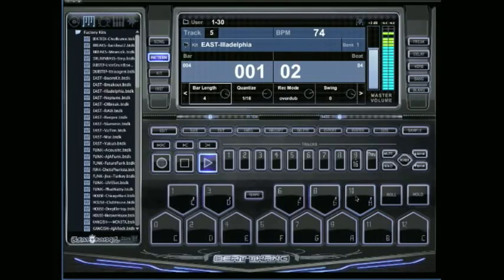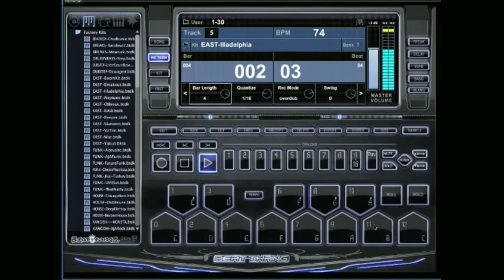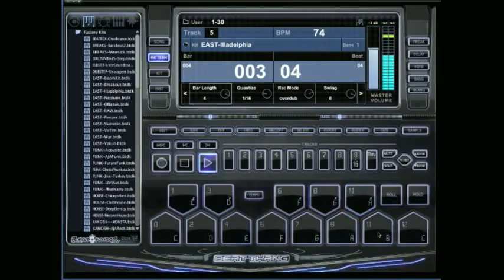I say I want to keep the shaker but just delete the clap. On a Mac you're going to hit control, hold down control, and click on the pad you want to delete.